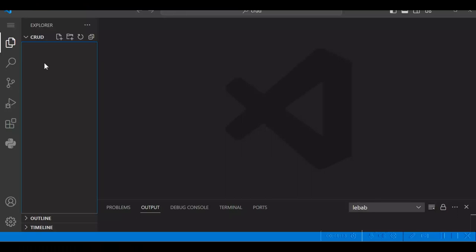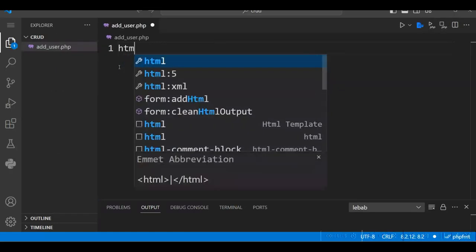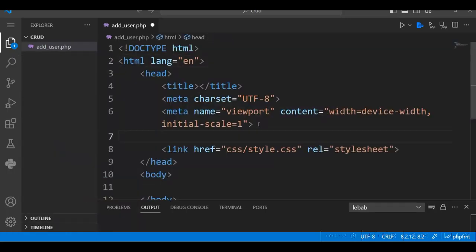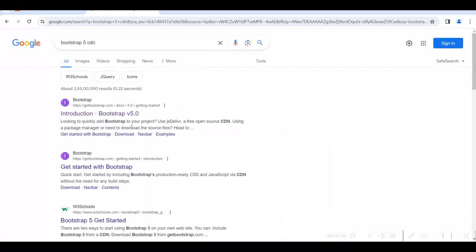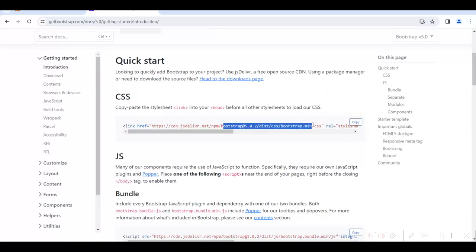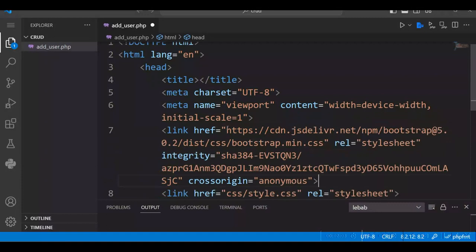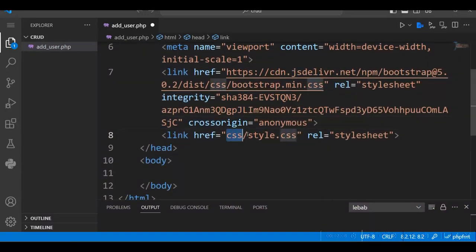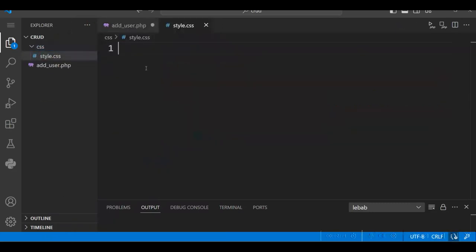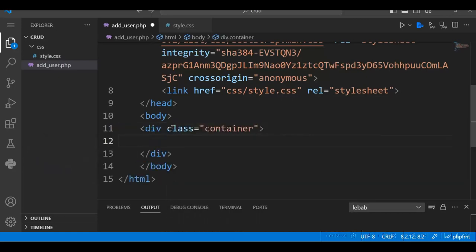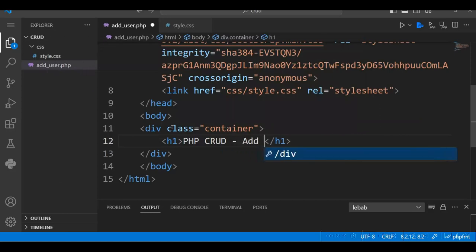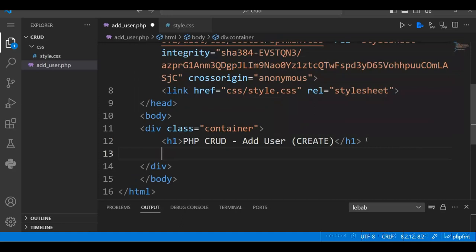First we will create the add user form. Let us create a new file called adduser.php. We'll use Bootstrap 5 CDN — copy the Bootstrap 5 CSS link and paste it in the file. We will also create a CSS folder and a style.css file to add all our styles. In adduser.php, add a container div, an H1 heading. This will be the create operation of CRUD. We will add a form with the action kept blank, and write the PHP code in this file.